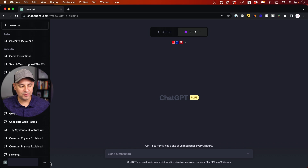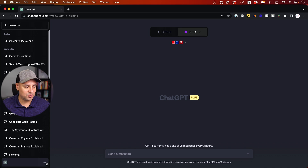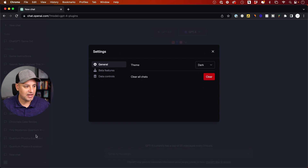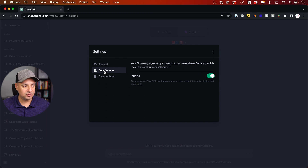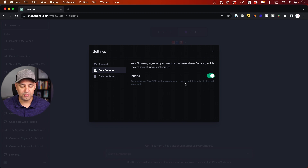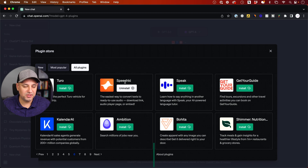If you have the Plus account, go to the settings tab, then go to Beta — there's a plugins option, and you might also have one for web browsing. Those are rolling out right now, but if you don't have it, you'll probably get it in the next few days.